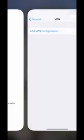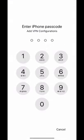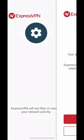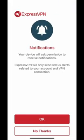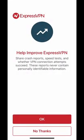Then enter your iPhone passcode or use Touch ID if your device has a fingerprint sensor. The next message will ask if you'd like to be notified of important announcements and alerts. A final message will ask you to allow ExpressVPN to obtain anonymized analytics about your connection. This data is used to help improve our service. It never contains personally identifiable information. Tap OK if you'd like to share this data, or No Thanks if you'd prefer not to.